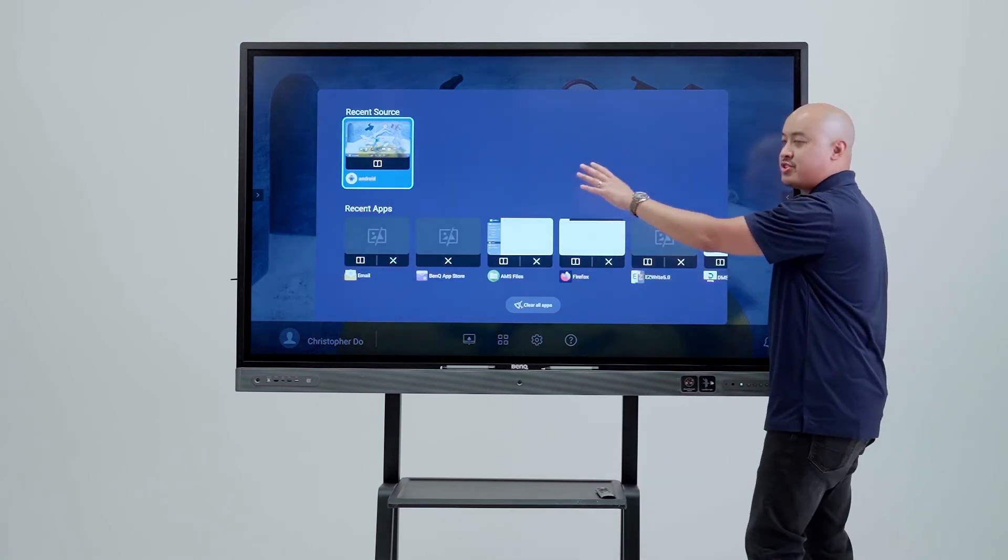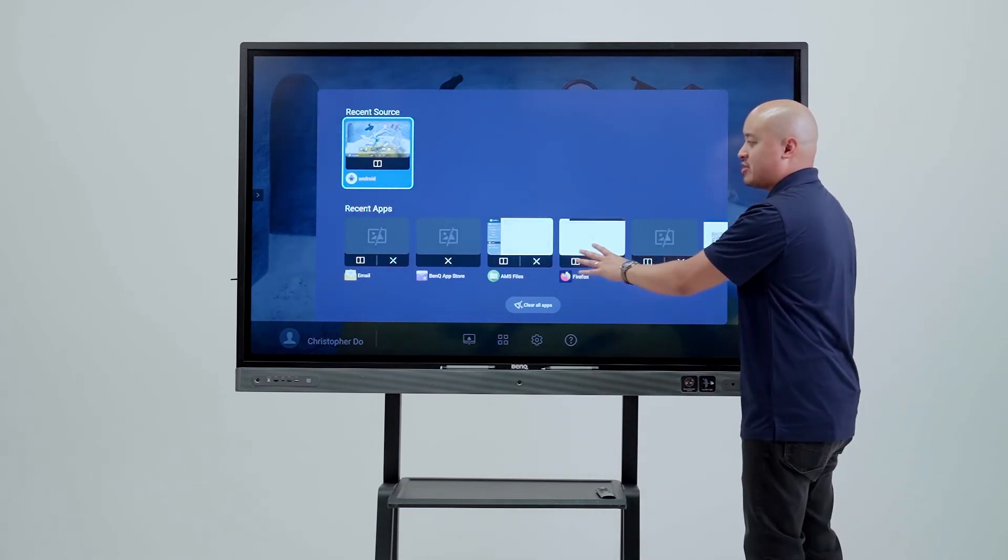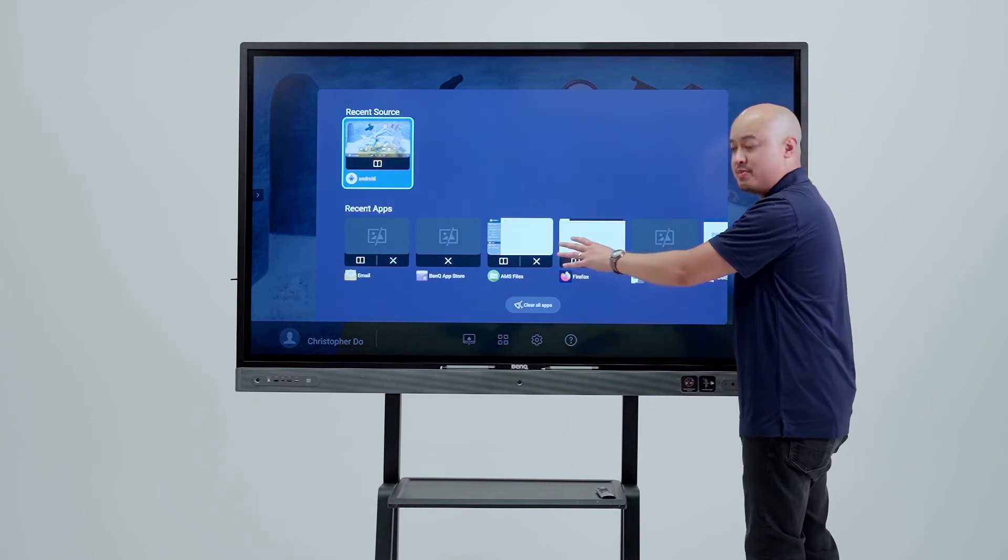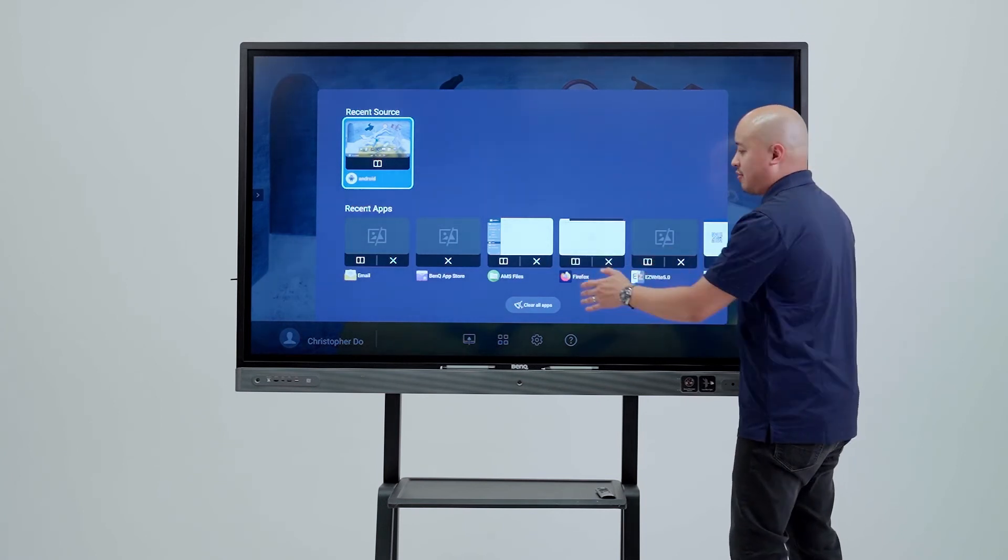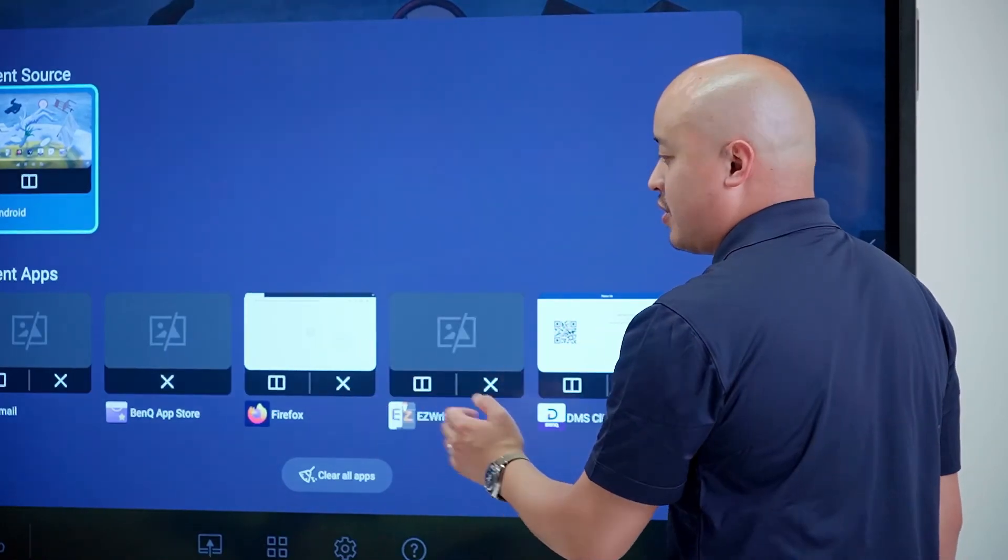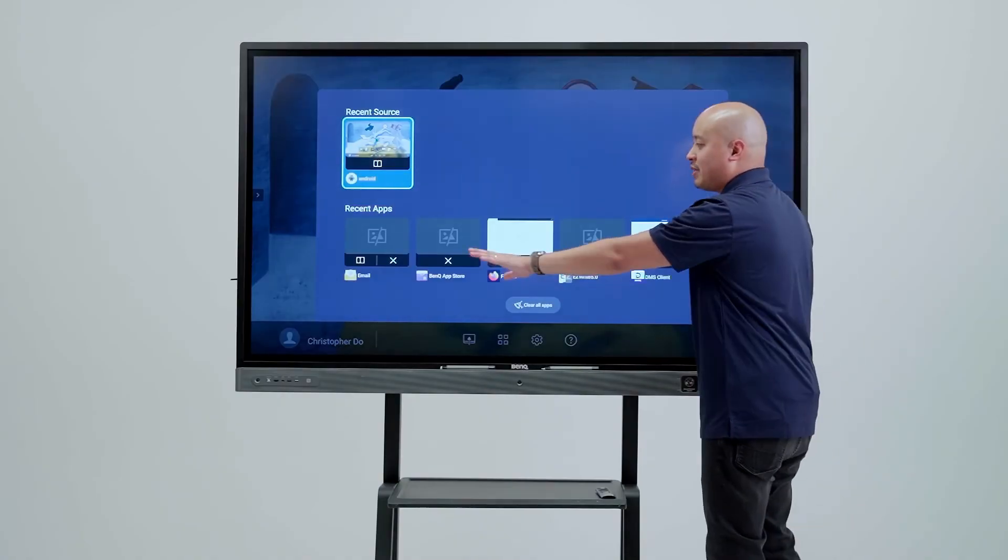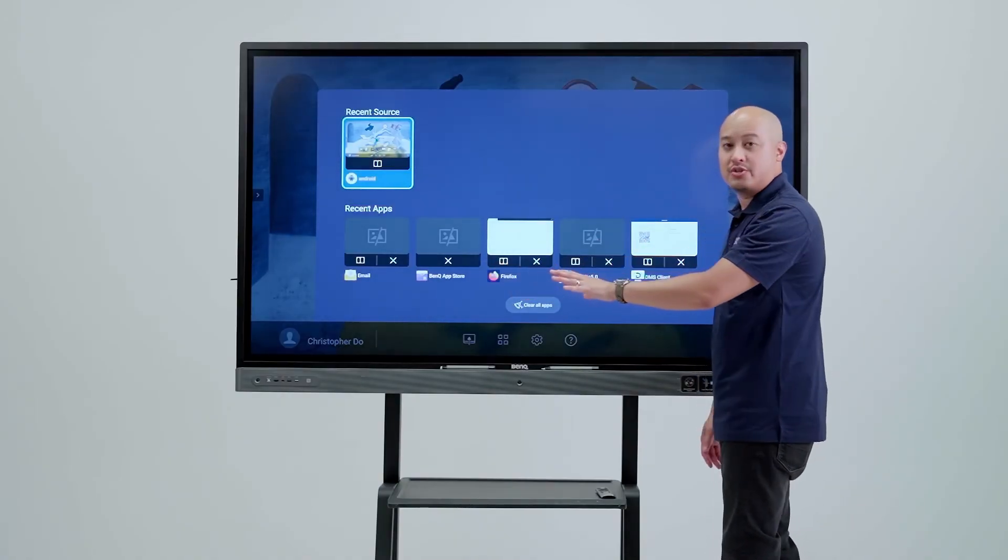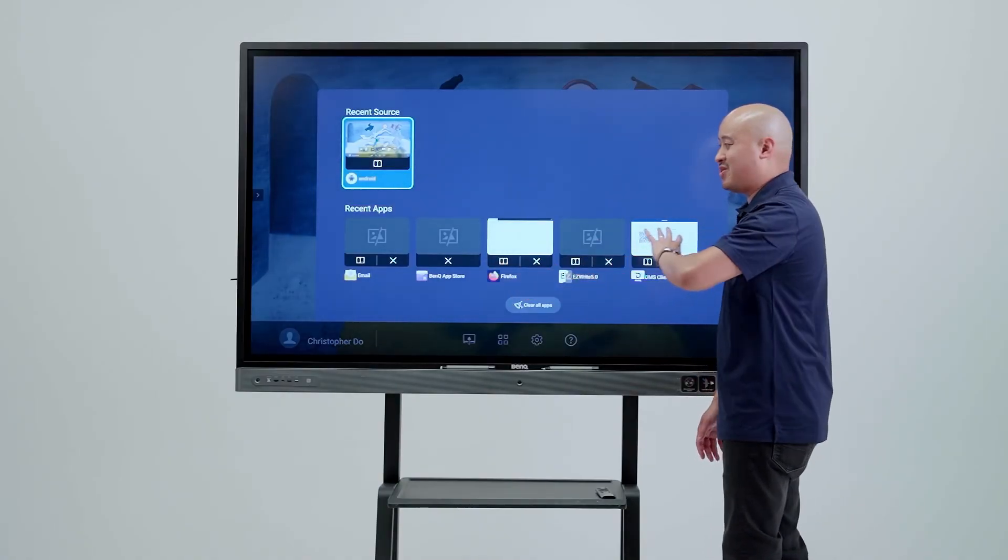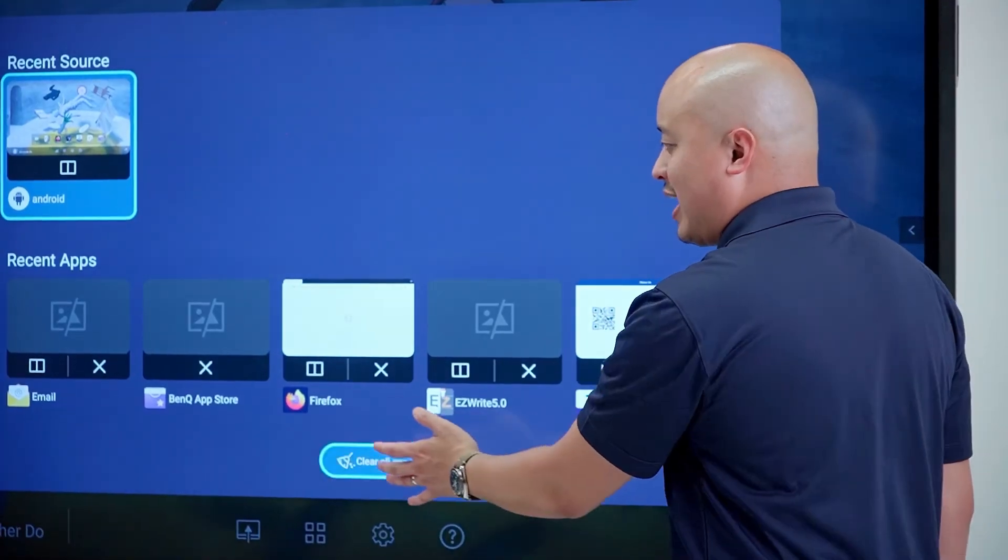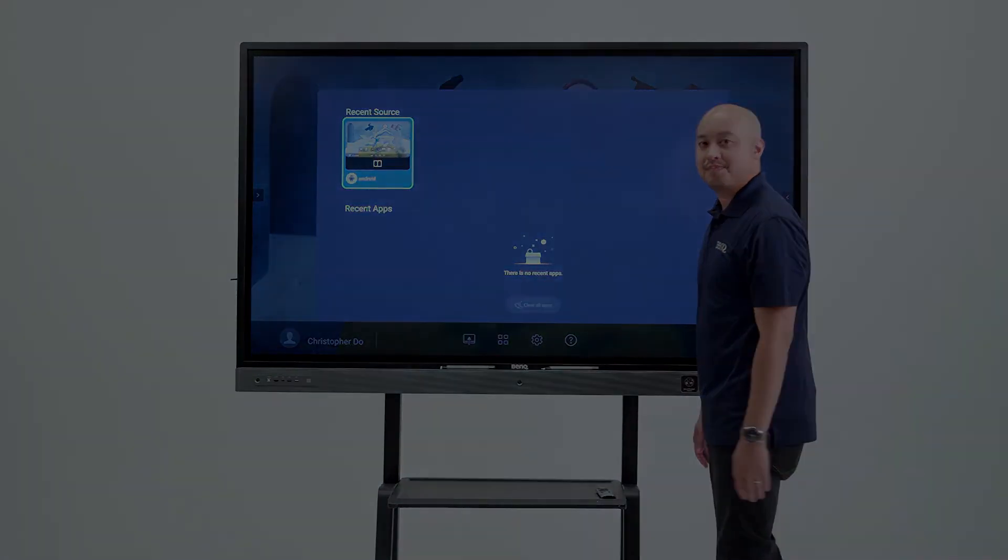We can launch them from this menu or we can close them off if we don't want to see them anymore. If we want to close out all the applications because of security issues and we don't want to see what we've been doing, we can press clear all apps and it'll clear it all away.